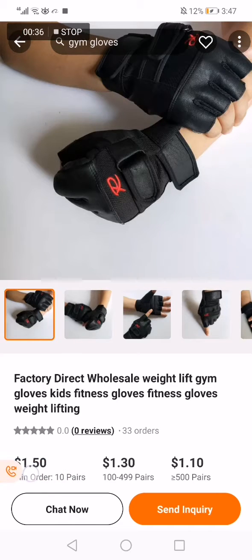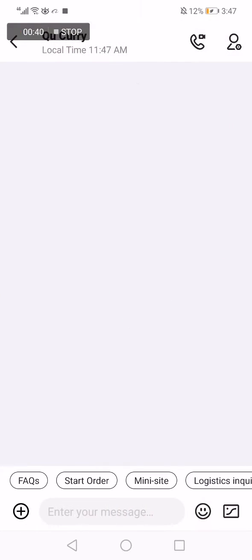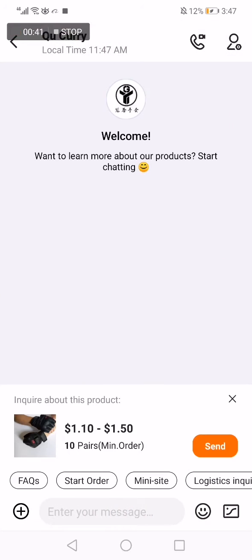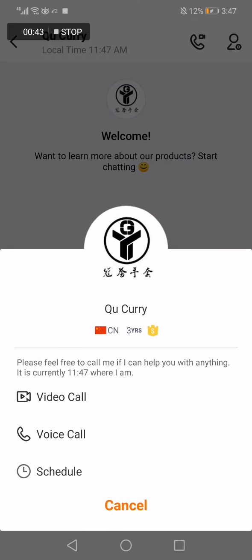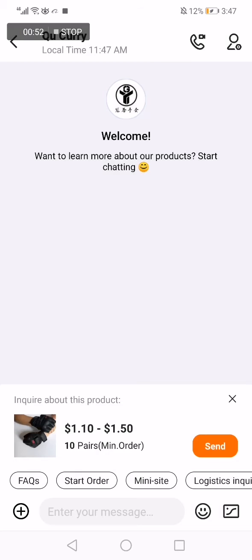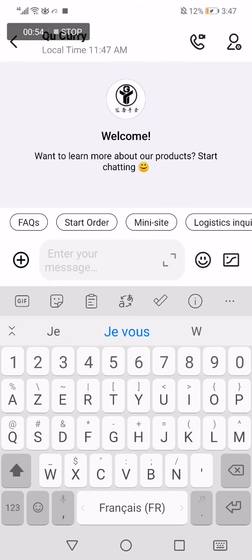You can click here on the call option. Click on the call and now you can send a message from here, or you can call — video call or voice call. It's very easy.